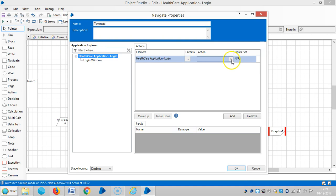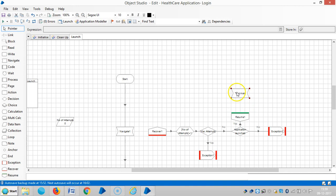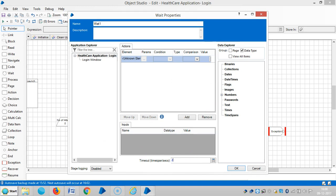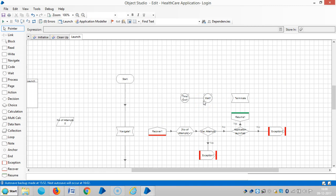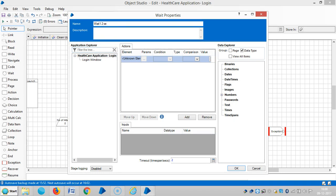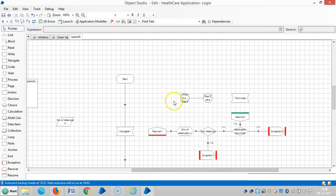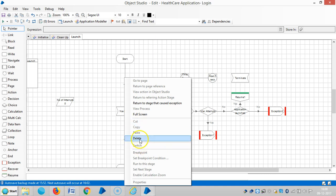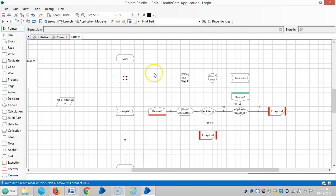Then we will use one more navigate stage — select terminate. Drag and drop the root one and assign an expression for it. Let me assign a wait time of two seconds. To connect to this path, delete the link and use an anchor stage, then link it.